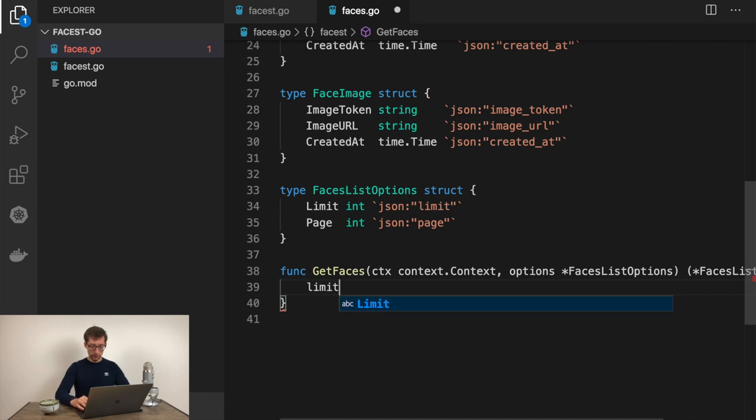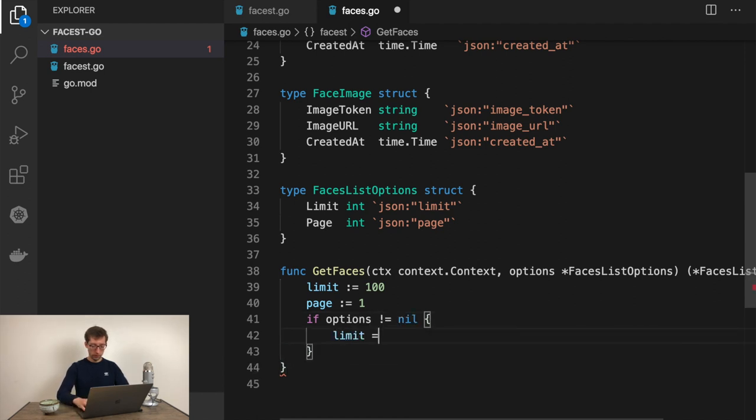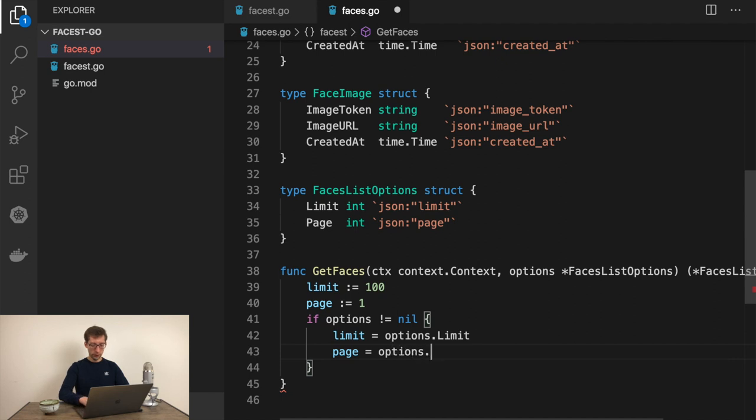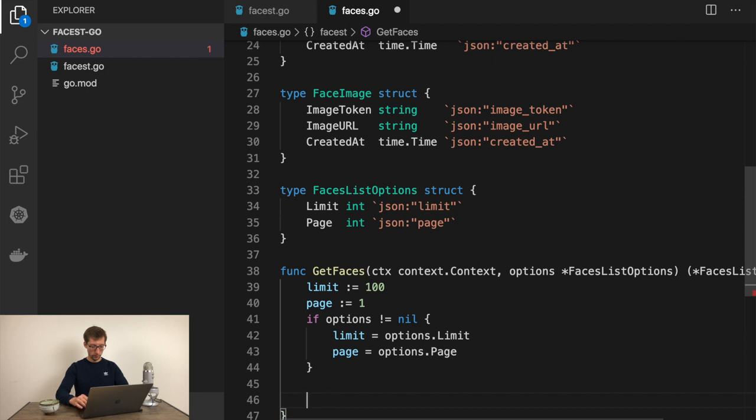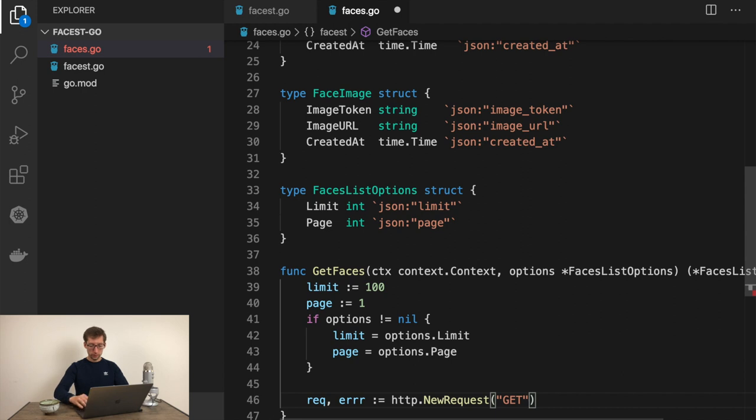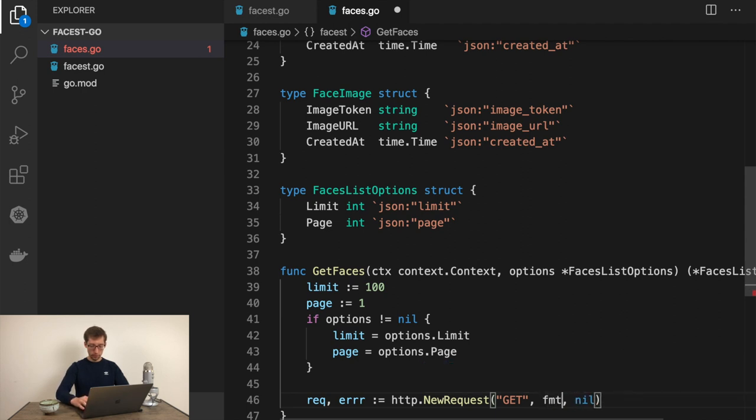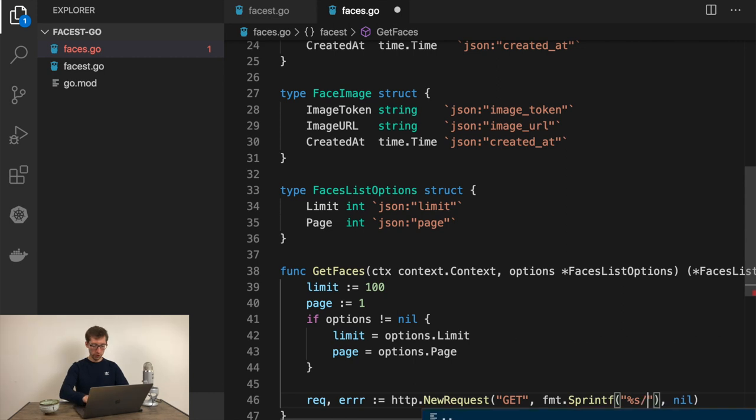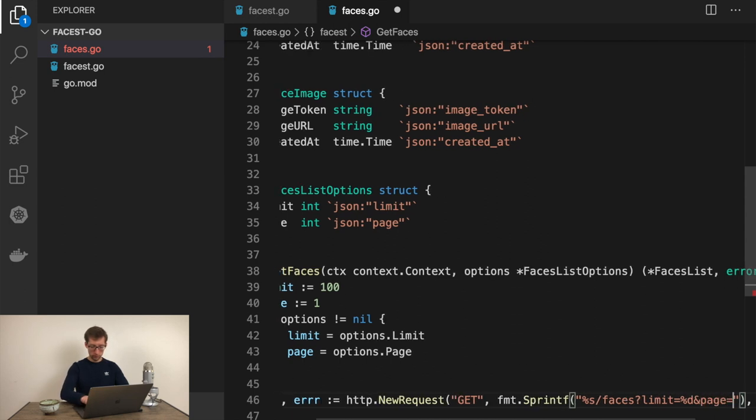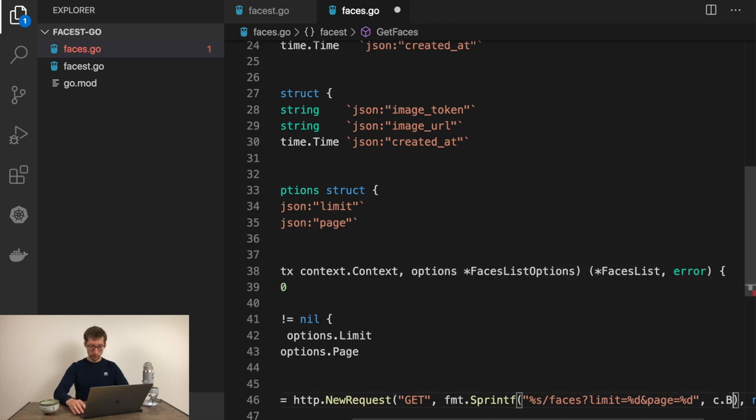Use case can be you should cancel API call if it takes more than five seconds. Now we can code our API function and call the API itself. First, let's define our optional limit, default would be 100 and page would be 1. But if options are not nil, limit equals options.limit and page equals options.page.